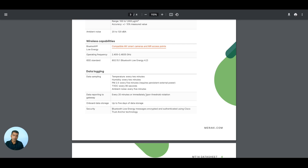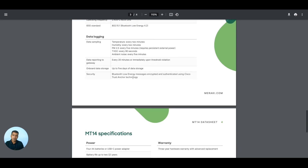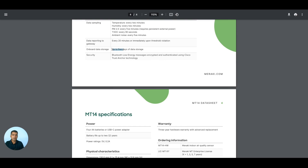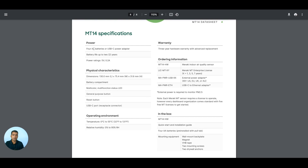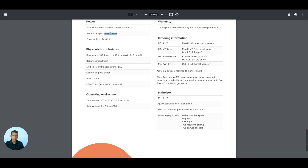Data reporting to the gateway is every 20 minutes. There is also onboard data storage — 5 days of data storage locally. It is secure using Bluetooth Low Energy message encryption and authenticated using Cisco Trust Anchor. Power options: 4 AA batteries or a USB-C power adapter, since the device has a USB-C port. You would use USB-C when you want to monitor TVOC. Battery life is pretty good.